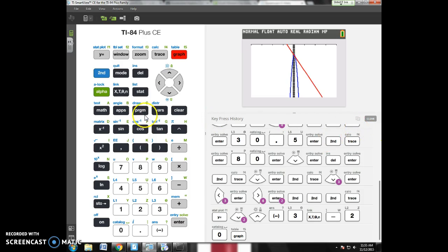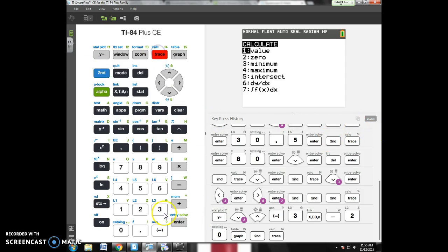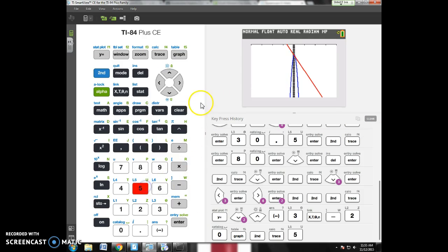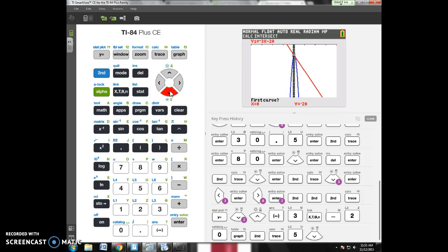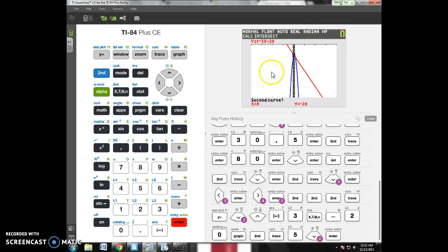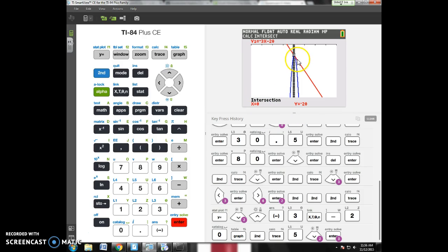If I want to do intersect, I'm going to do second calc. Option 5 is intersect. It's going to ask me, which equations does it want me to use? First curve means Y1. Is that what you want to use? If you weren't using Y1, you could scroll down, and Y2 could be your first curve. But, Y1, yeah, that's good. Y2 is my second curve. So, that's the second equation. Guess, yes, please. They intersect at 0 and negative 20.